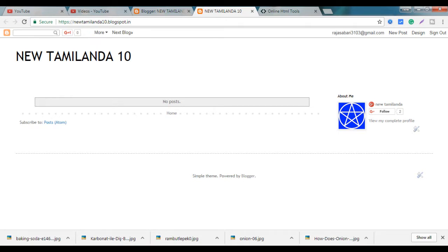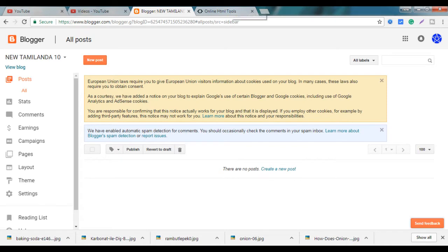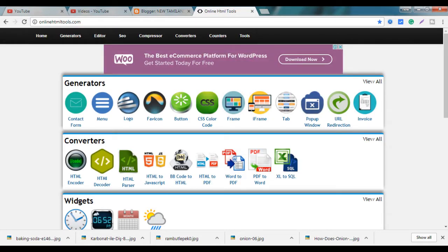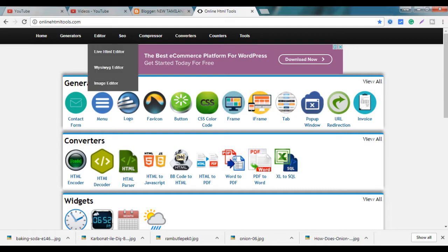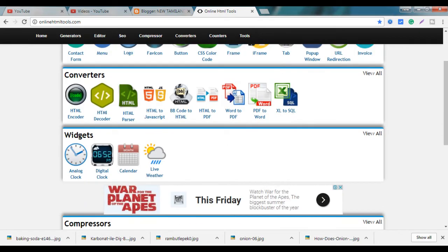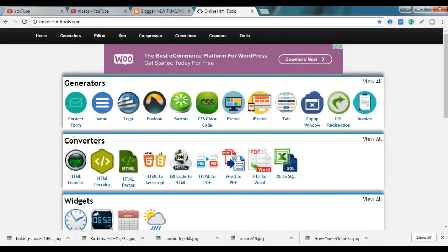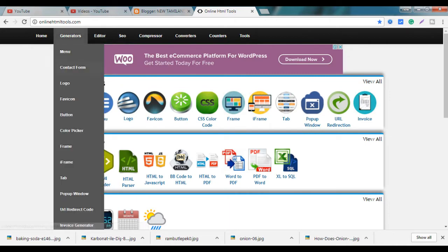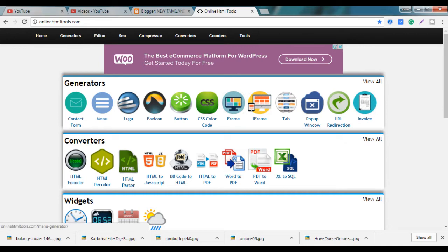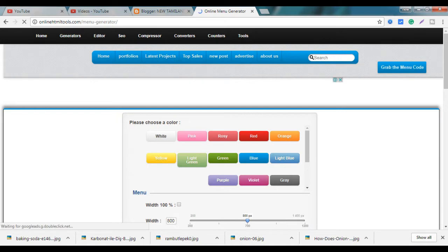you can click on the menu and click on the menu. For this,